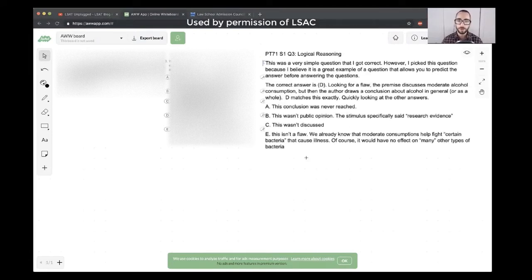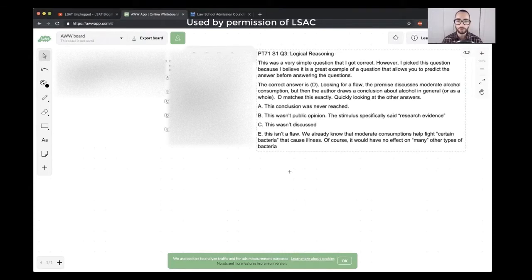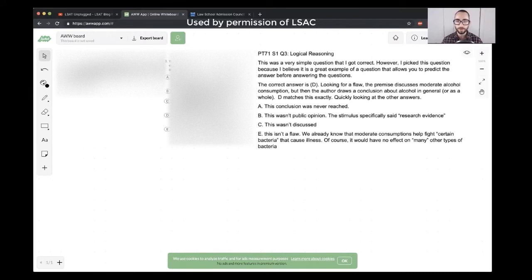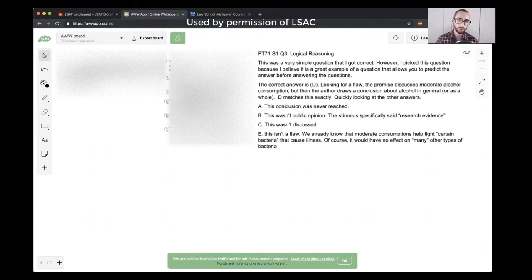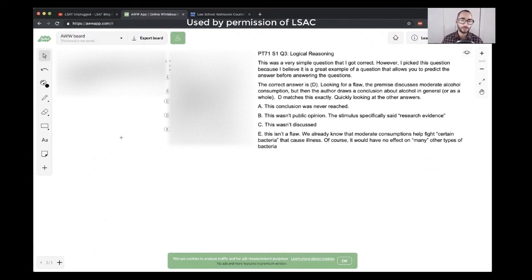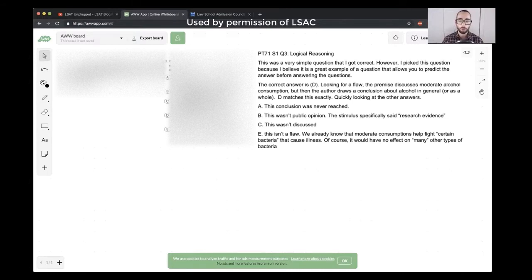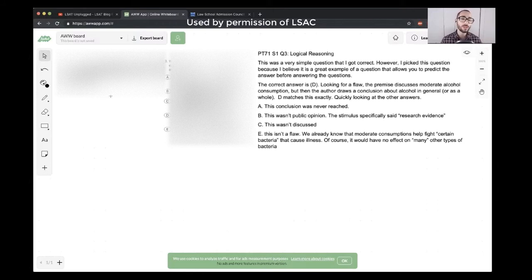This is the student-submitted thought process for this question. The student is saying this was a simple question, I got it correct. I picked it because I like that it allows you to predict the answer before answering the questions. Exactly. So this student correctly saw, of course, this is a flaw question, and the student's saying that this student pre-phrased or predicted the answer and articulated it for themselves before looking at the choices.